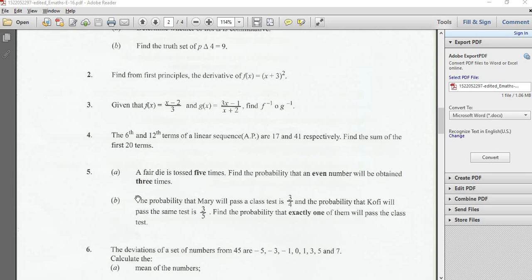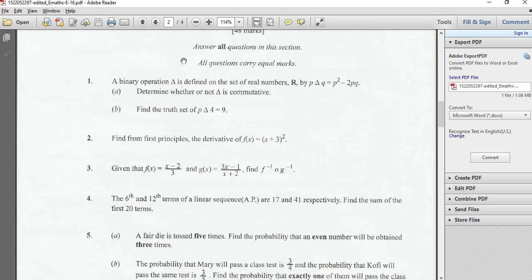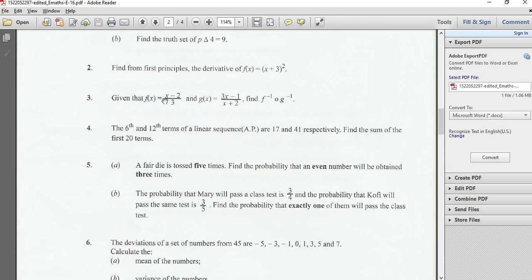Hello, welcome back to this tutorial series in which we are solving Paper 2 of WASSCE 2016 elective mathematics — also called further mathematics or hard mathematics depending on where you come from. Today we are solving question number three. Question three says: given that f(x) = (x−2)/3 and g(x) = (3x−1)/(x+2), find f inverse of g inverse.